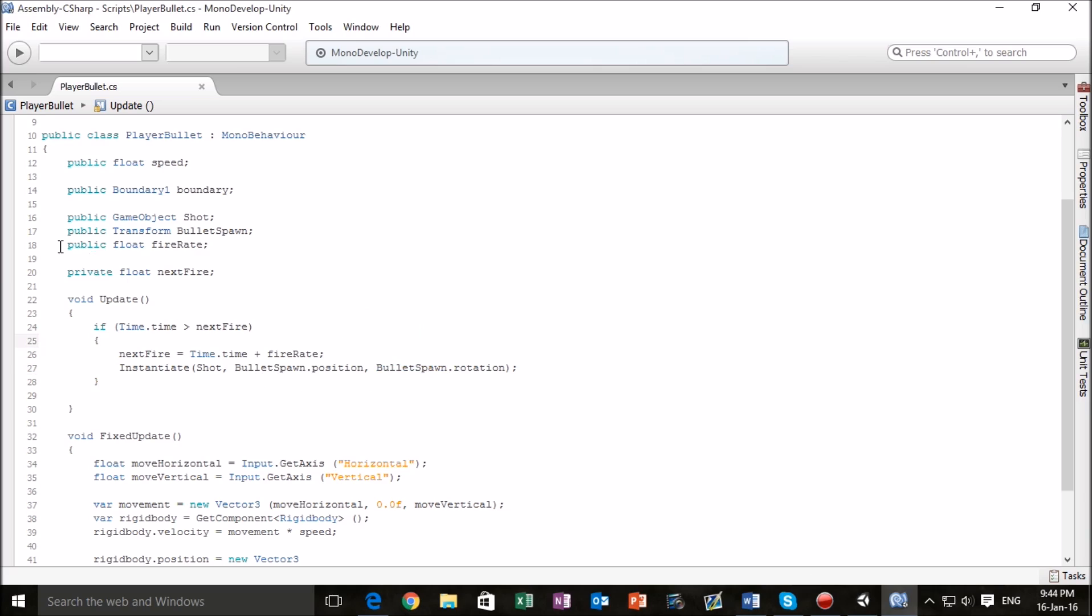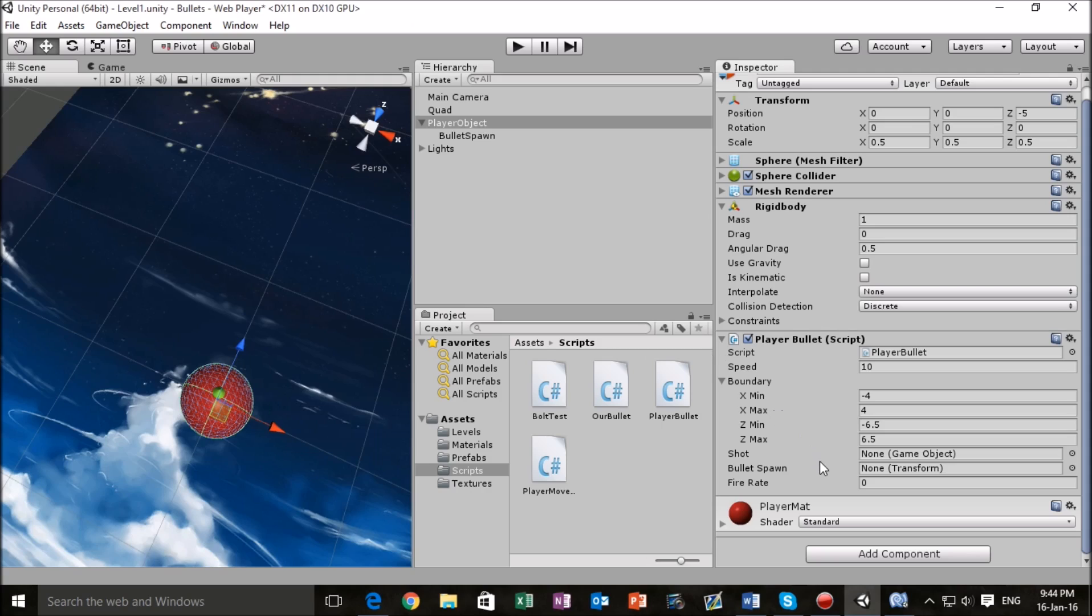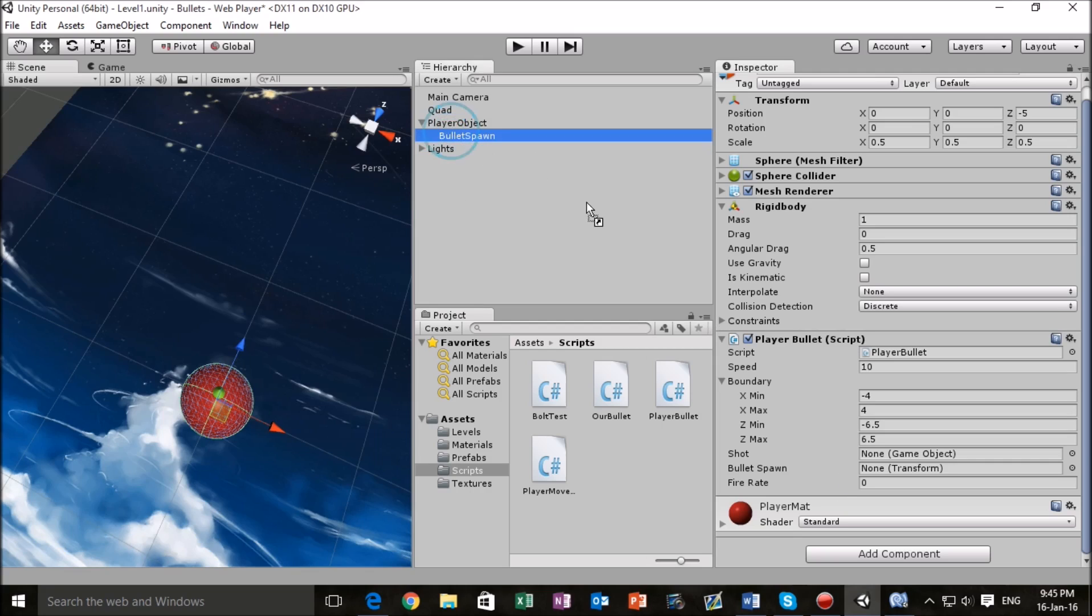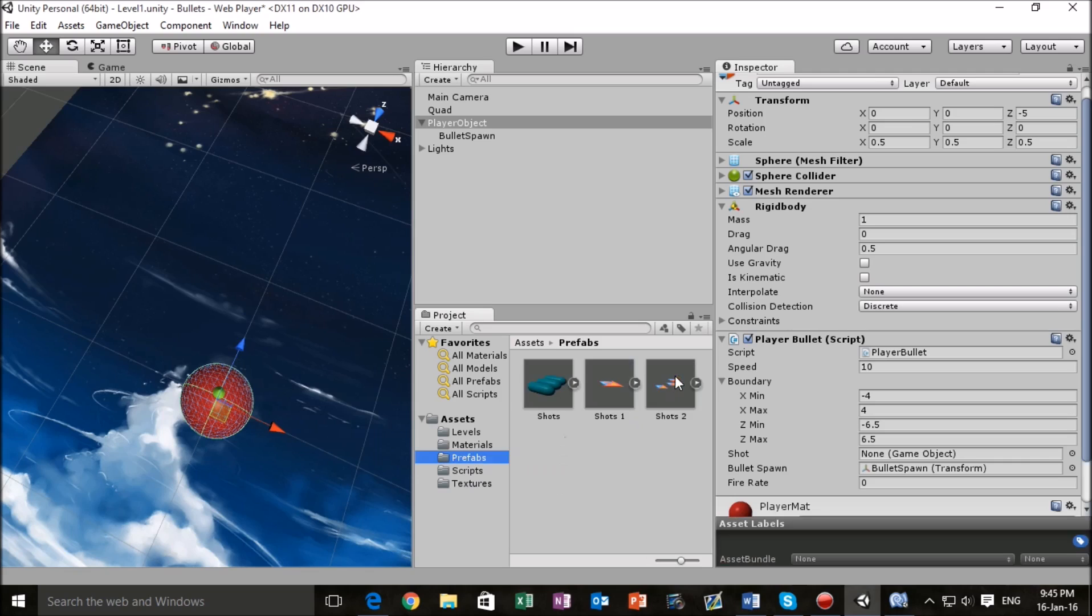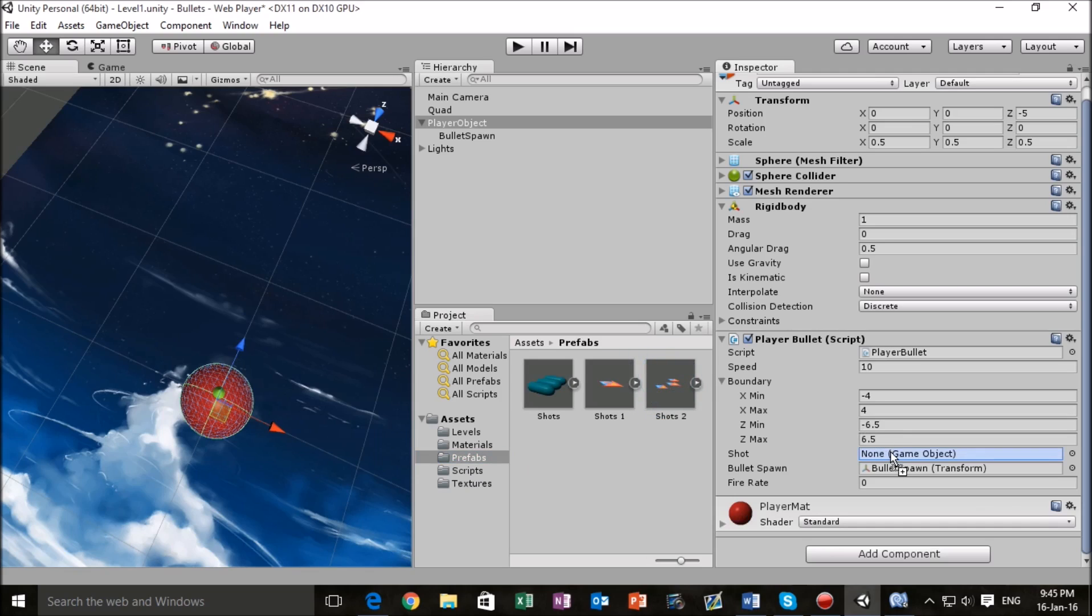This is the script that we've been working on today. Try to double check that everything is in the right place and we'll be able to return to Unity right now. We're here in Unity and we see a couple of extra things have appeared in the inspector for our player bullet object. Now that the hard part is over all we have to do is match up what goes where. Bullet spawn will be going into here and our shots should be in our prefabs folder and we'll go here.